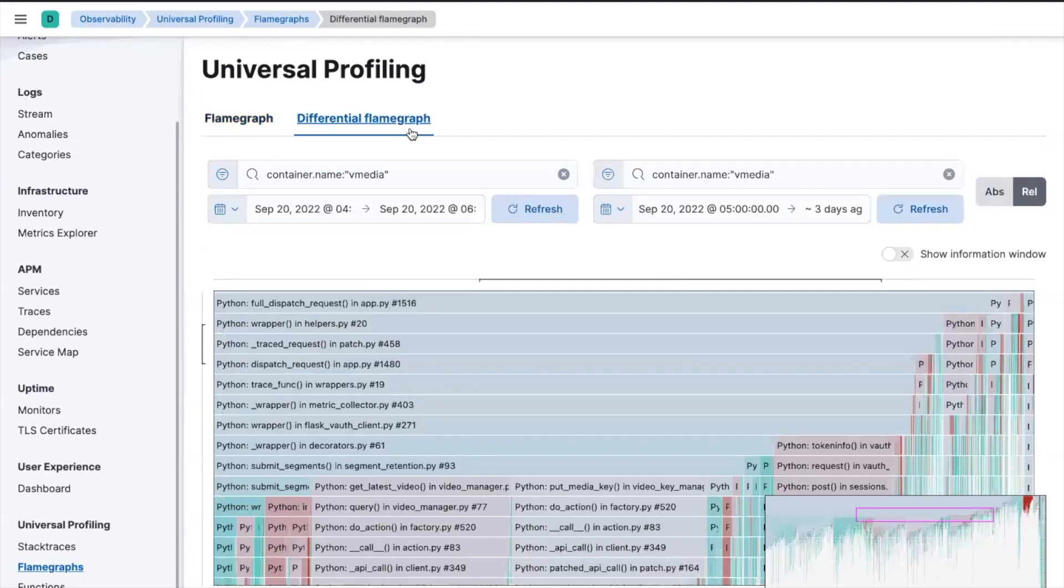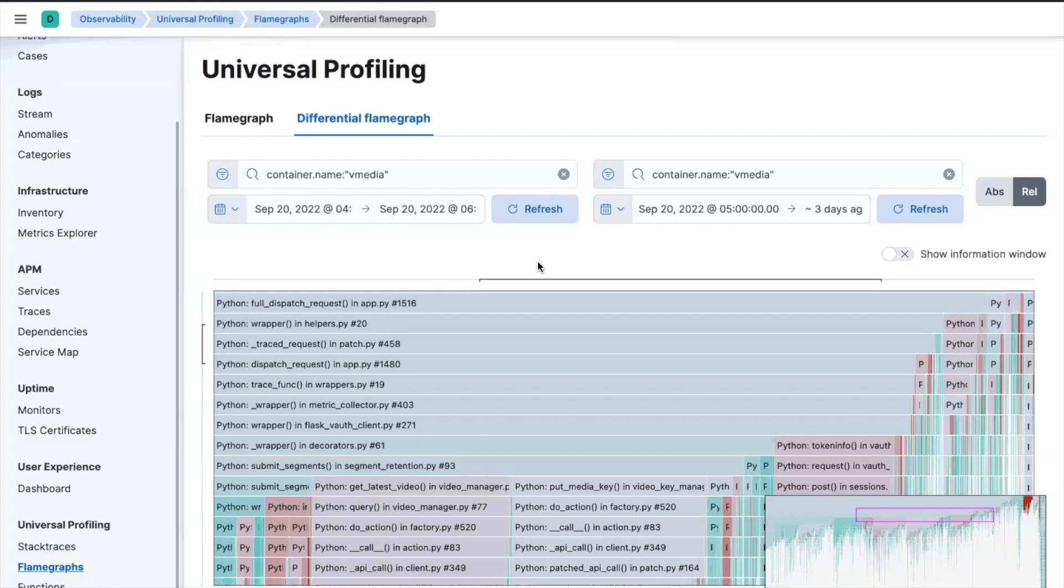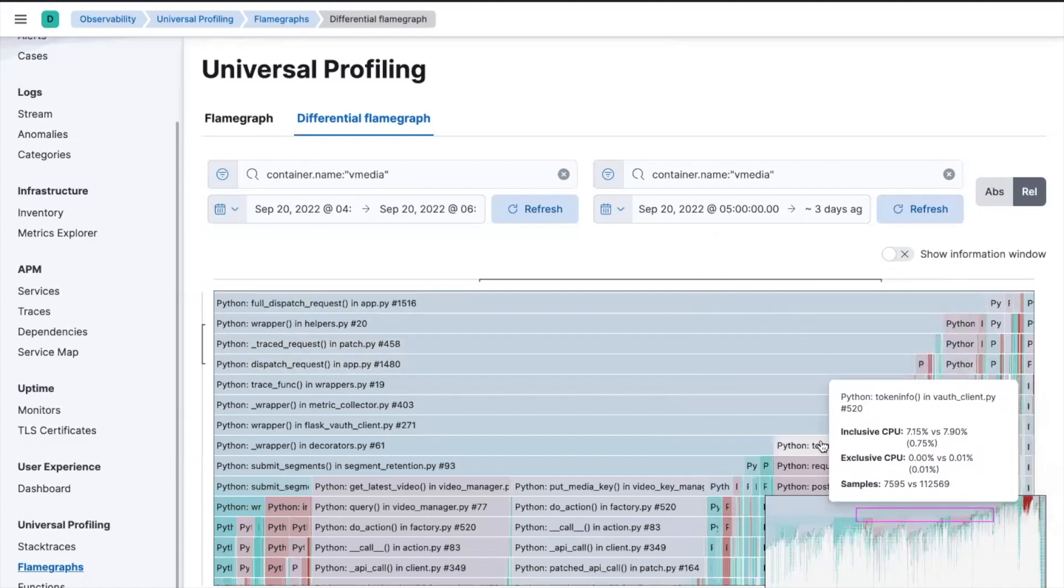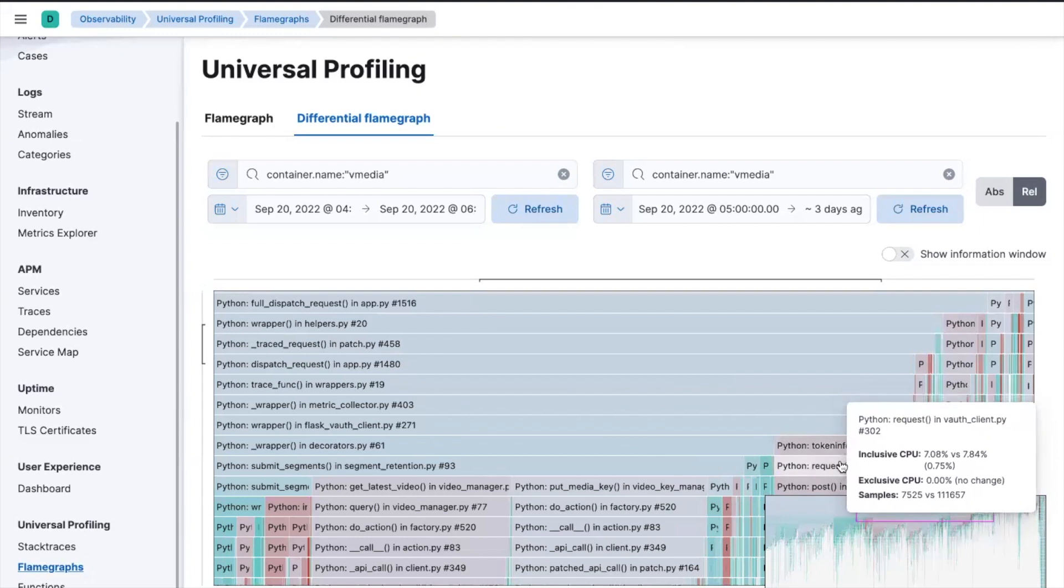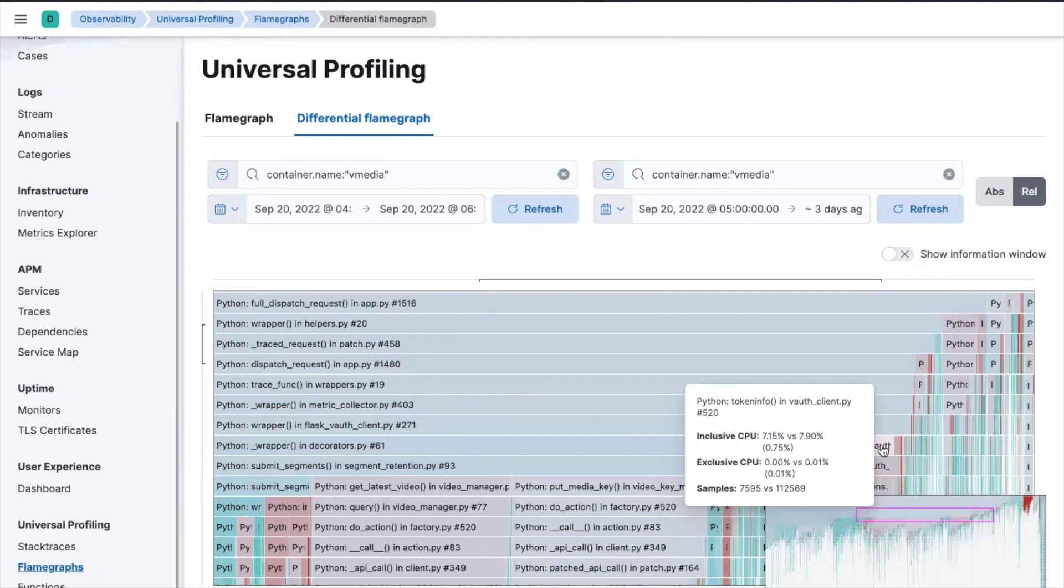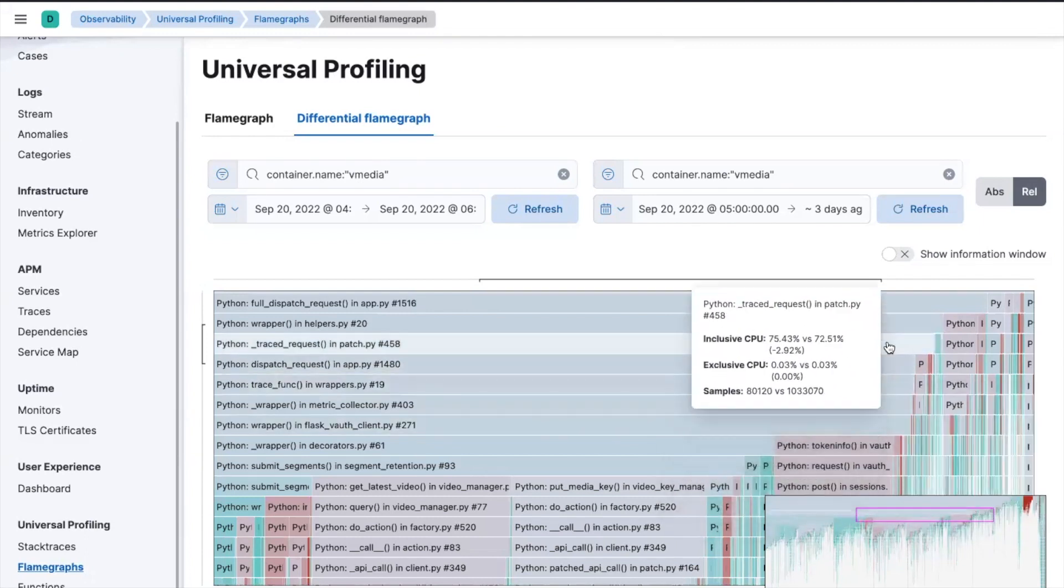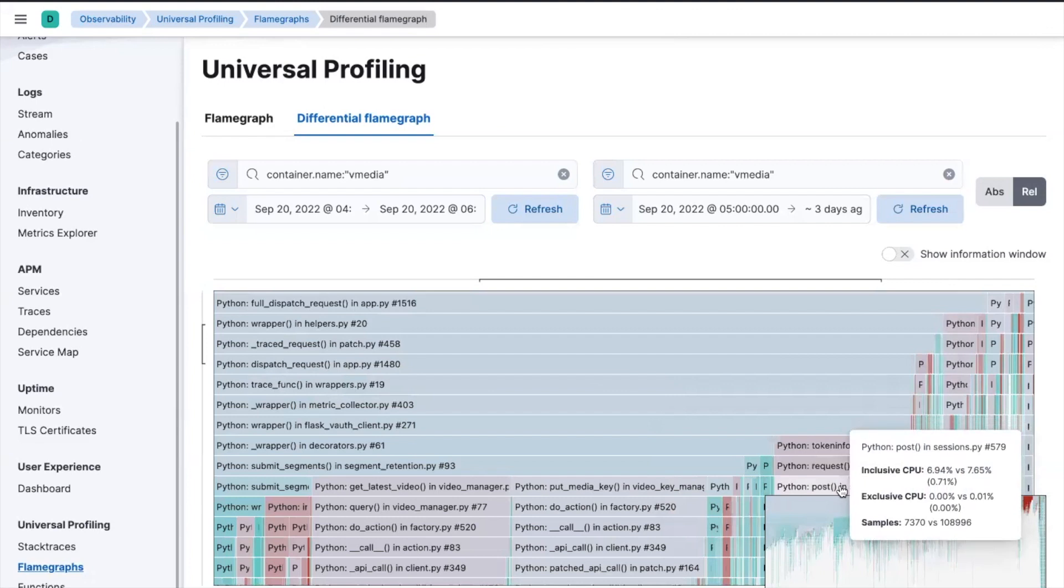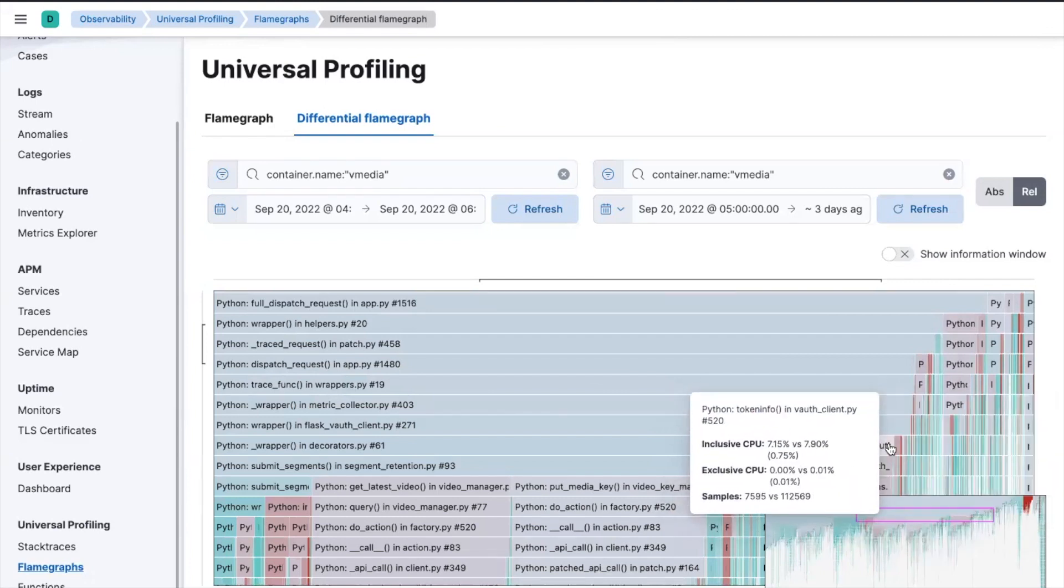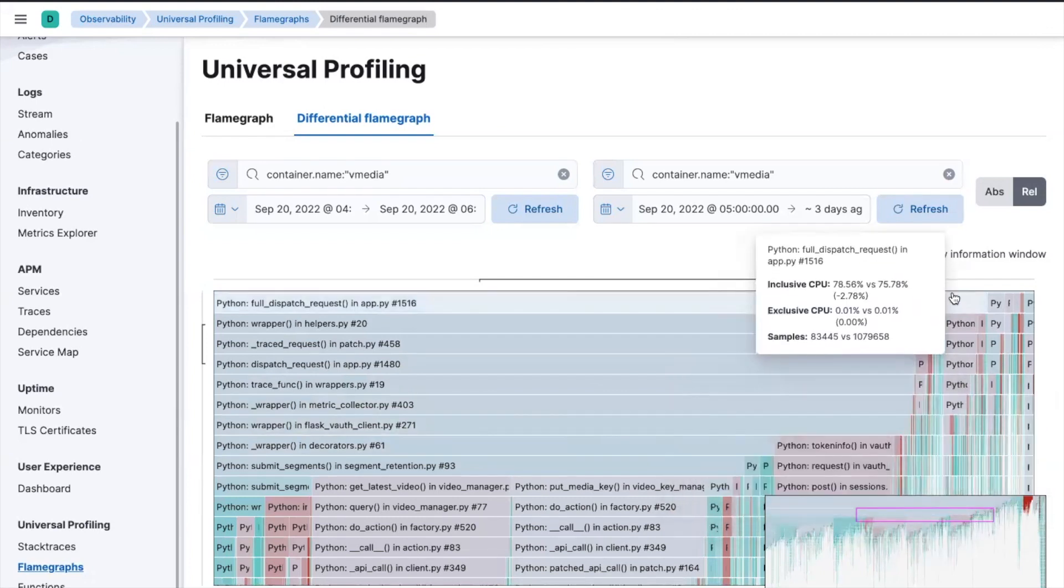Now, what the differential flame graph tab will do is it will take that comparison and where it sees that a particular method call has gotten worse, you know, so during the scale up event, it will color it in red. And actually, we can see here that, yes, this particular method, this token intro method is performing worse during a scale up event because it is actually slightly red, as you can see there.